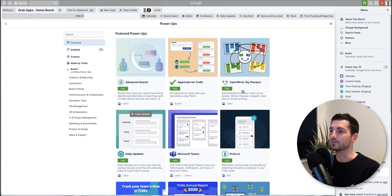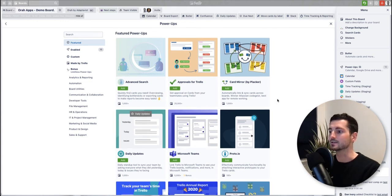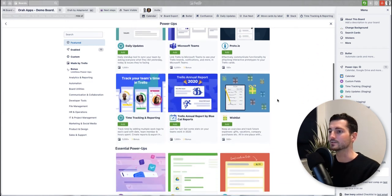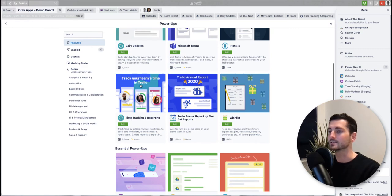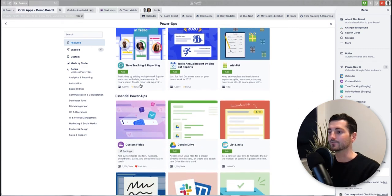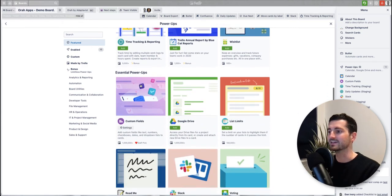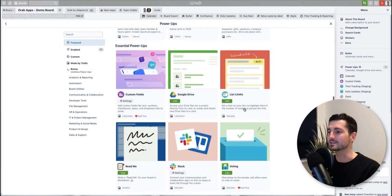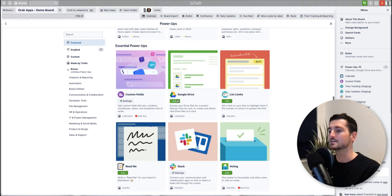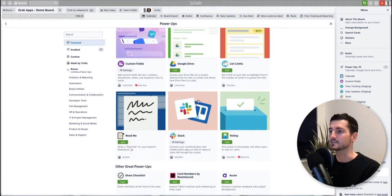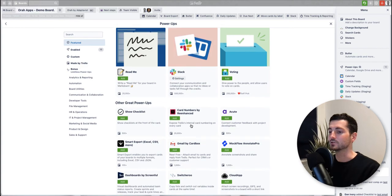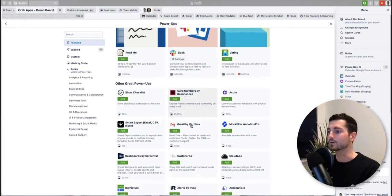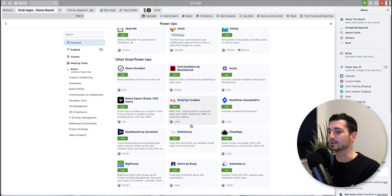I mean from mirroring cards across the boards to time tracking, this is one of ours full disclosure, there's a couple of the Trello ones here so list limits and custom fields, Google Drive. There's a bunch of integrations you can see: Google, Slack, Dropbox is another one. Yeah, have a look around see what you think.